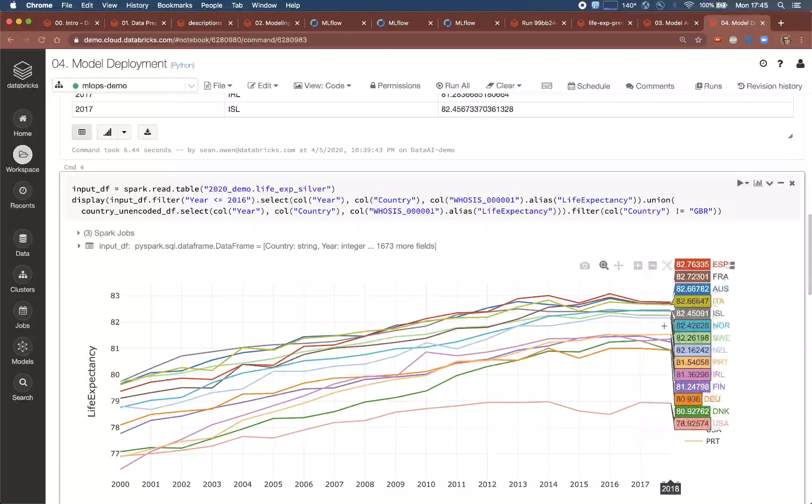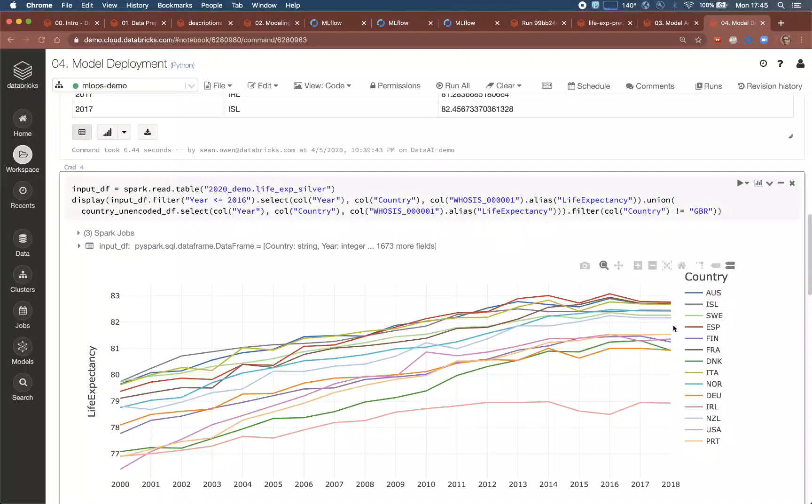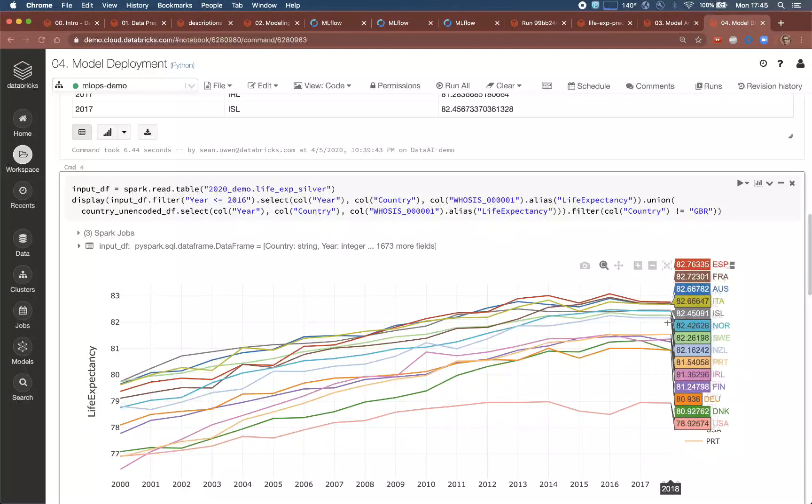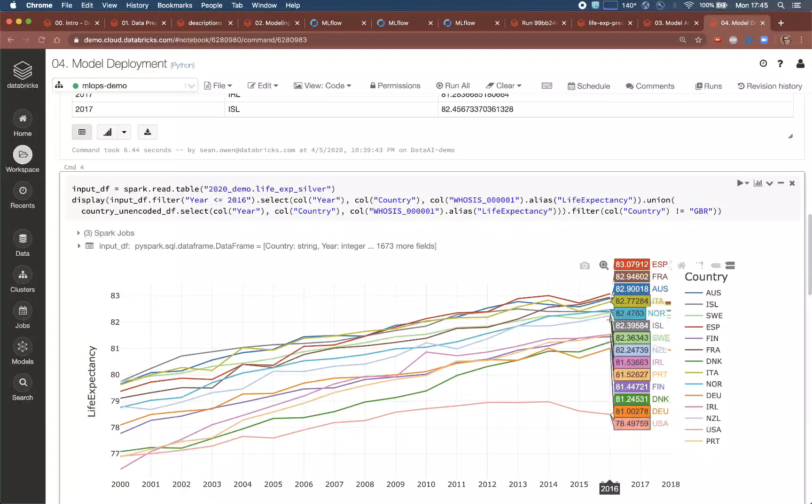Note that the predictions appear fairly flat, but this is mostly because over half the feature data is missing in later years.